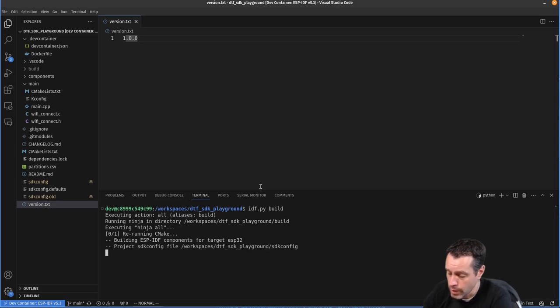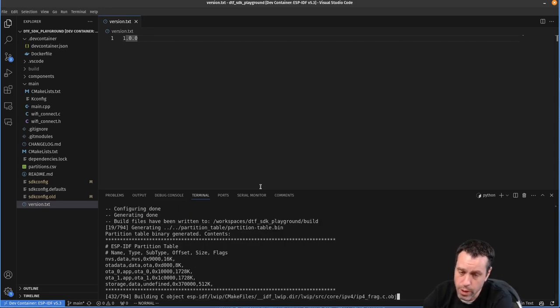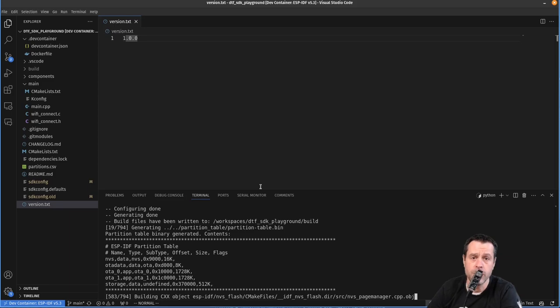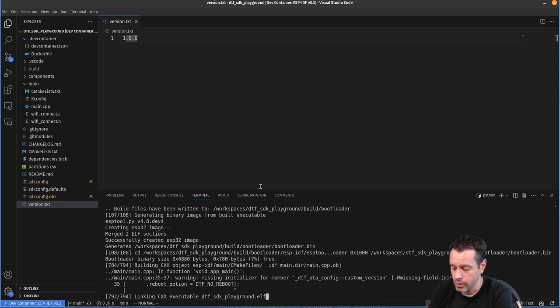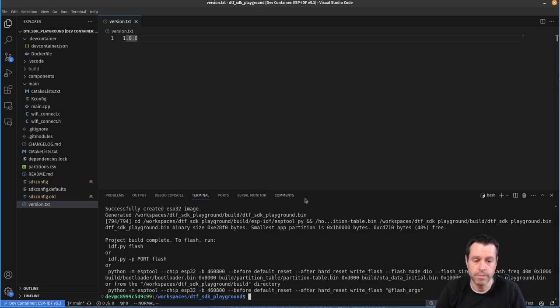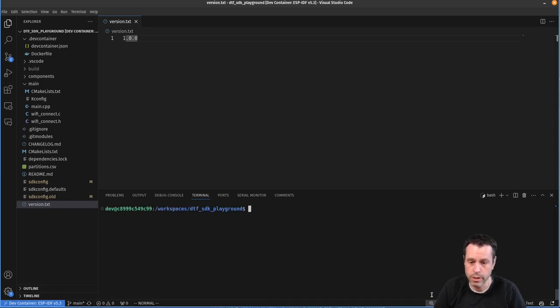And while that's building, what I have here is just an ESP32 dev kit C, just a little evaluation board that we're going to be using to demonstrate this. So that all built.